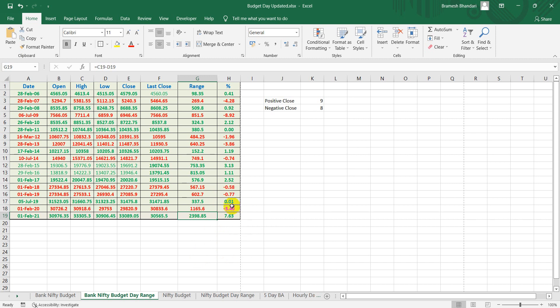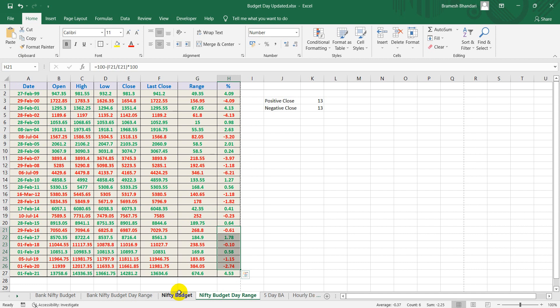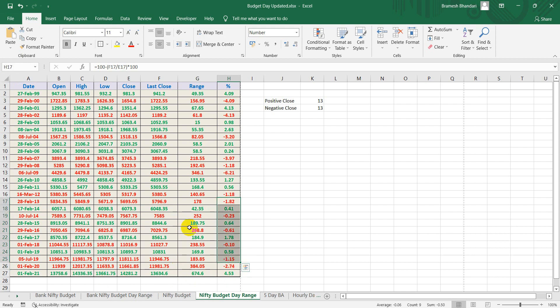For Nifty it's around 4% for the last budget, 3% from the 2020 budget, but eventually it was within a range for the last many budgets. It's more useful for option writers. An ATM call and put can be shorted before the budget and by the end of the budget you can just cover it off if there's no wild movement in the market.